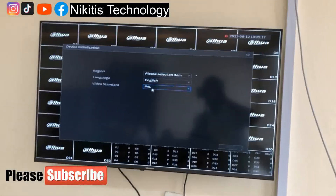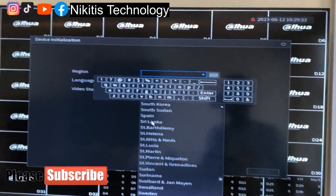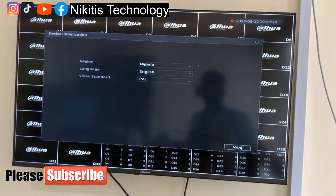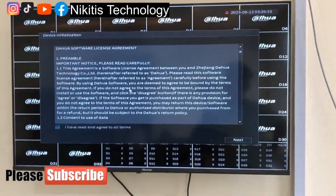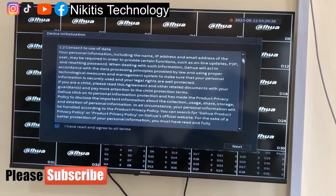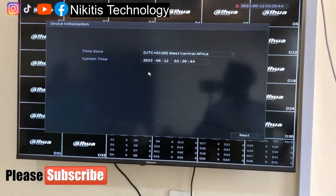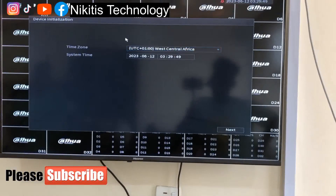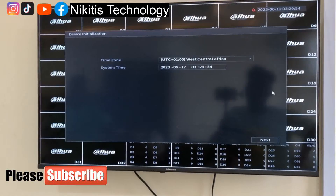This is the initial setup — the first page we are seeing here. I'm going to select my country; I'm in Nigeria, so I'm going to select Nigeria. Language is English. These are the terms and policies — I've read them. For time zone and system time, I'm selecting UTC+1, West African. The date and time are currently correct here, so I'm going to go to next.